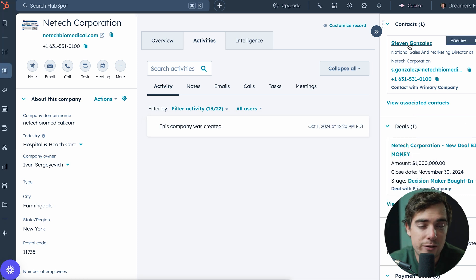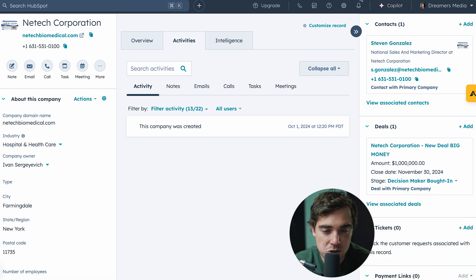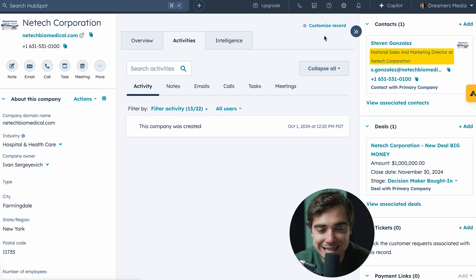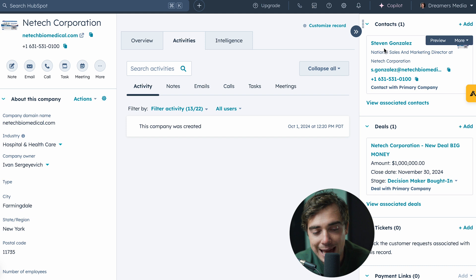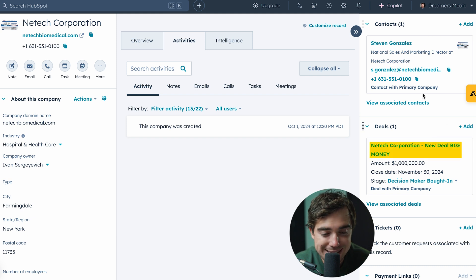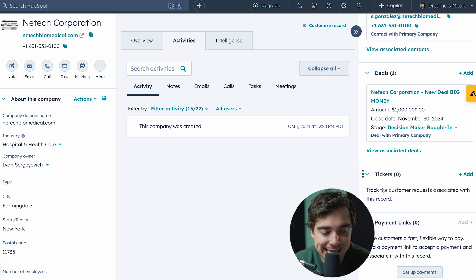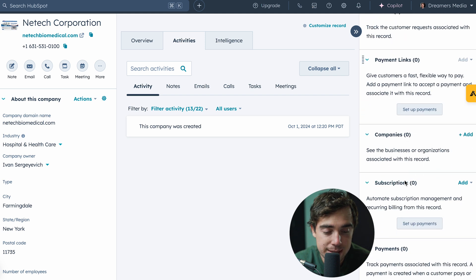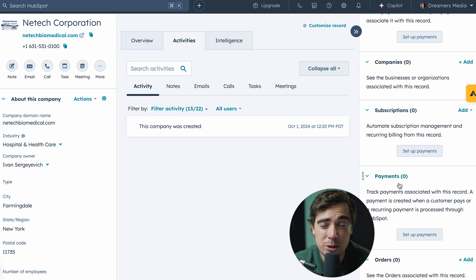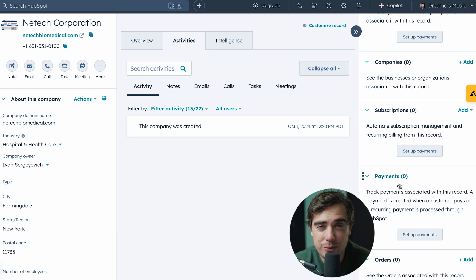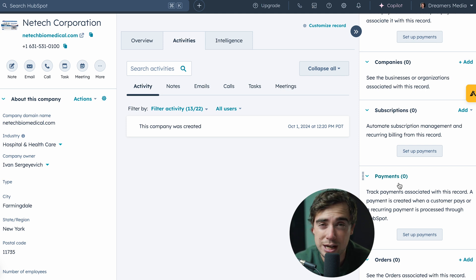The cool part about this platform is that everything works together. Steven Gonzalez is associated with this specific company as their national sales and marketing director. Additionally, there's a big deal associated with it named Big Money. All the different things like tickets, payment links, different companies, subscriptions, and payments associated with a company are visible on the right-hand side. And again, all those things on the right-hand side can be customized depending on what you want to see.